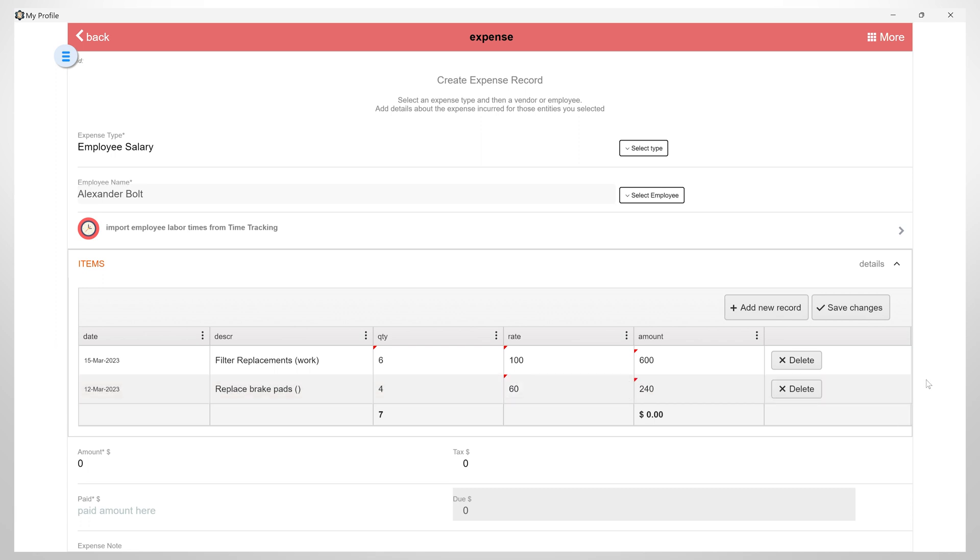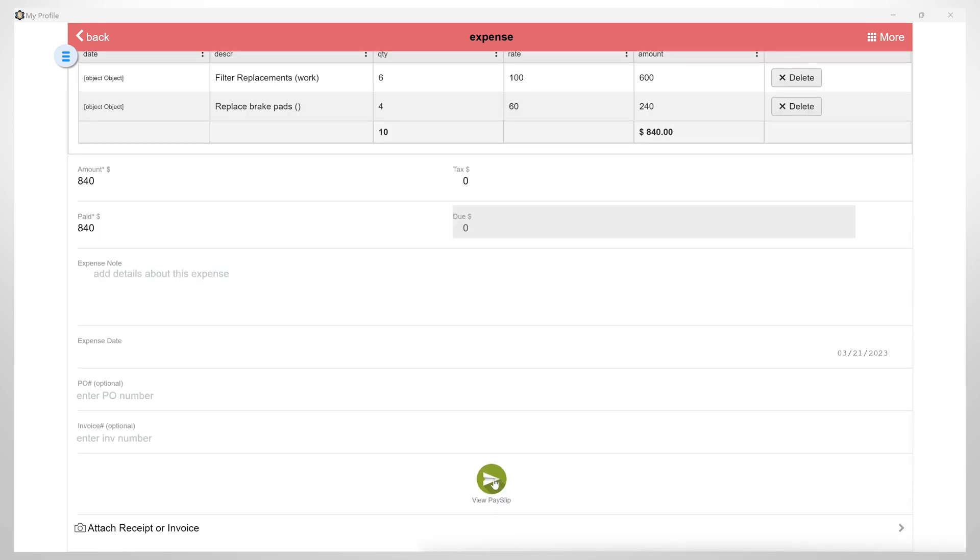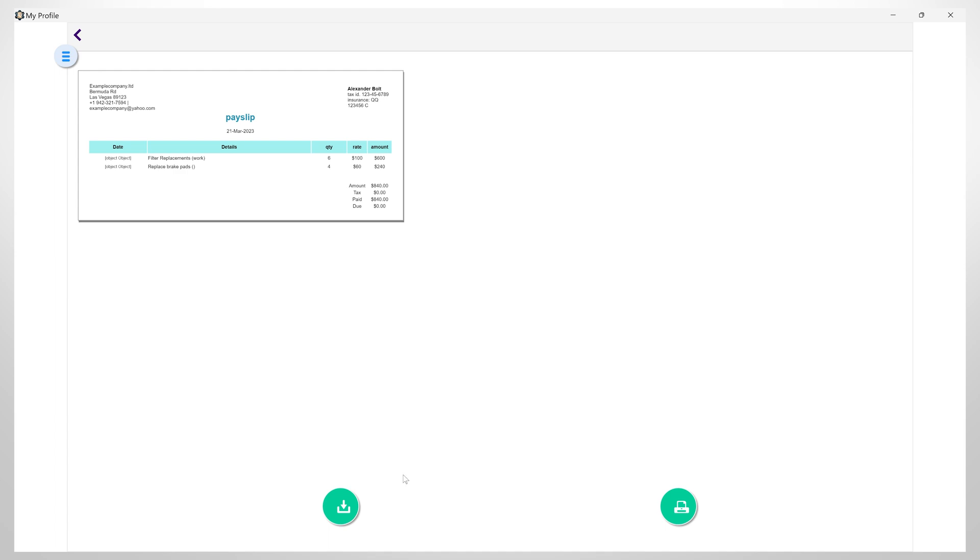Once I have everything set up, I will hit save changes and the total amount of my records will be displayed. Here I also have the option to create a pay slip by clicking on this button. And then I can download or print this pay slip.